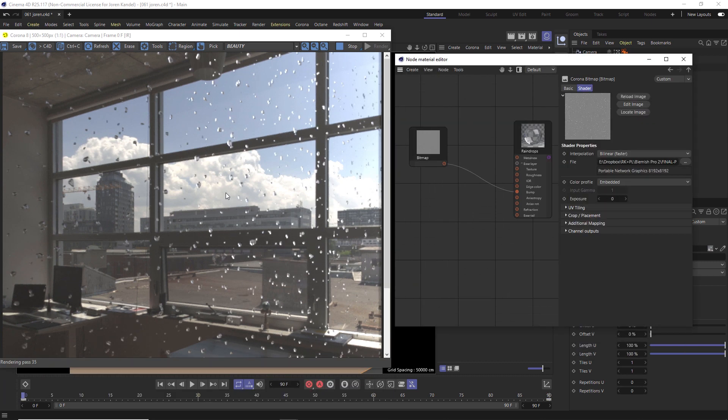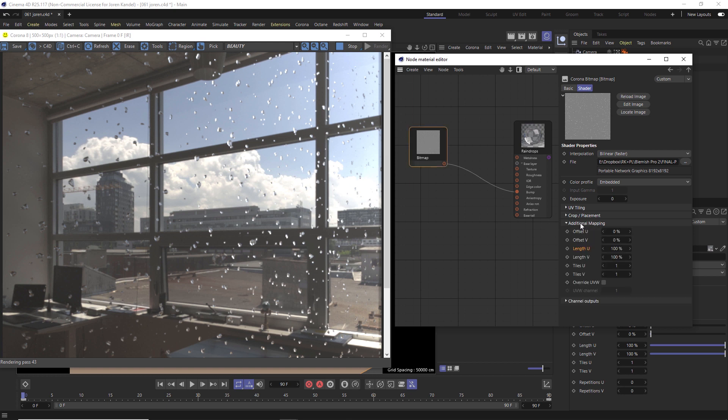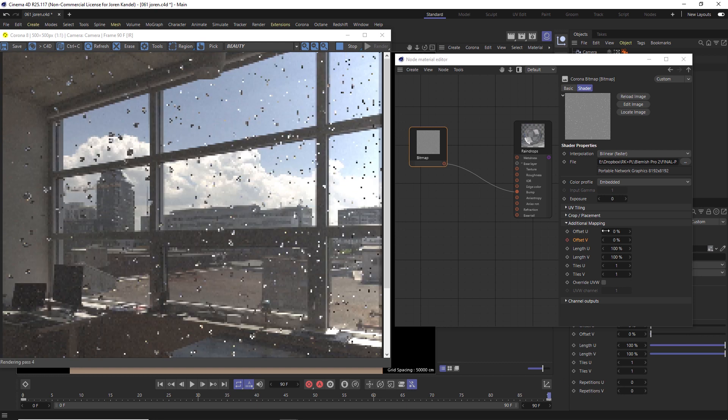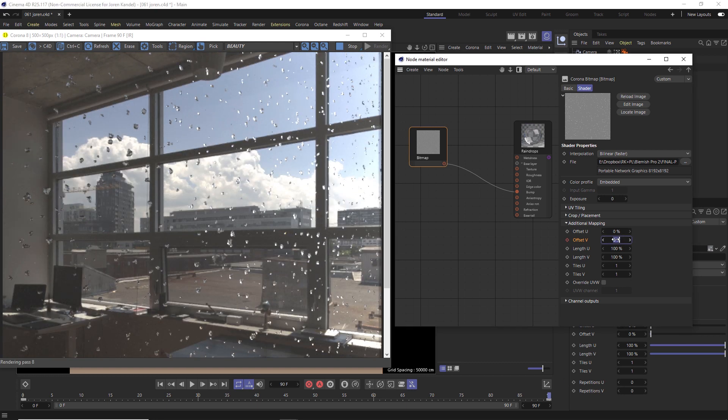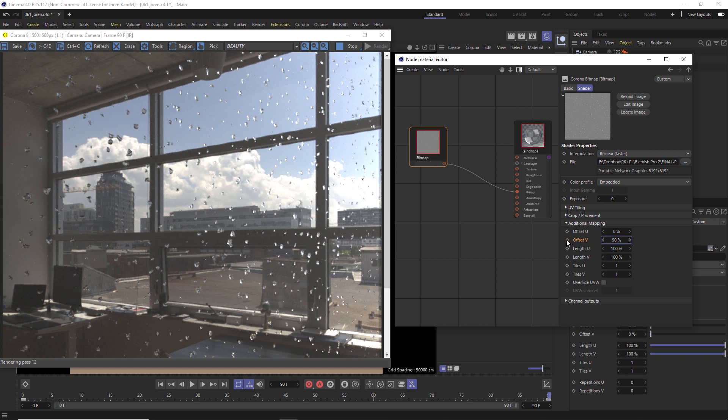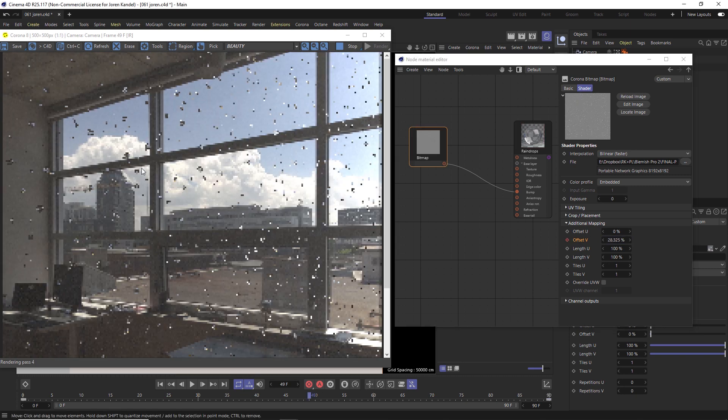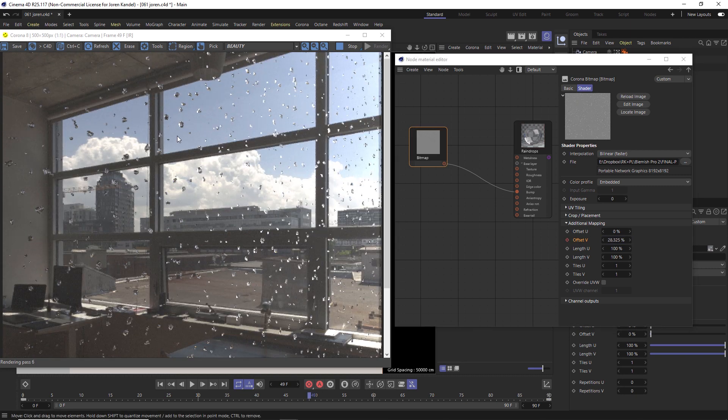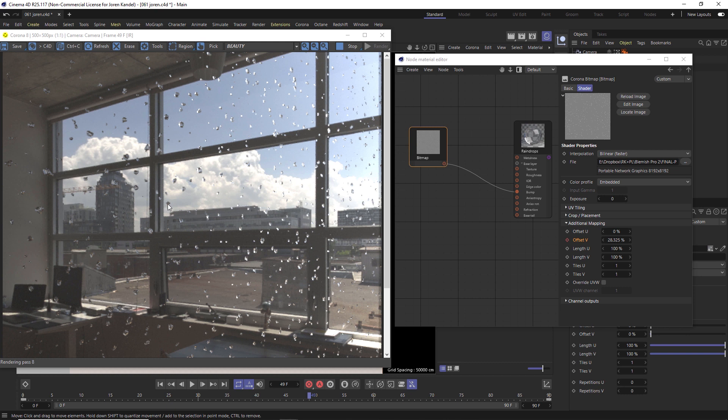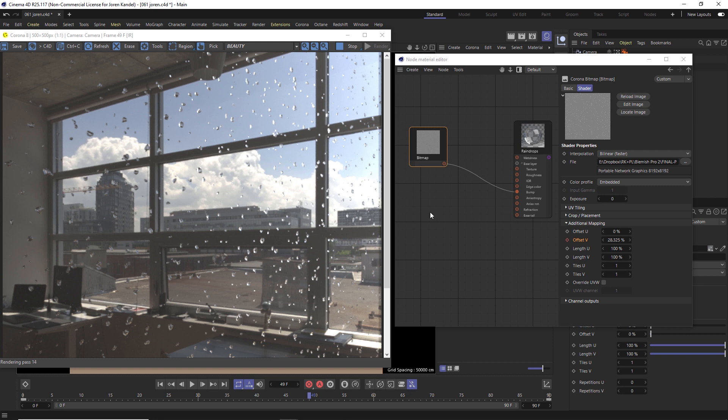All right, so we're going to want these raindrops to slowly fall down this window pane. We're going to do that by going to our bitmap and twirling down additional mapping right here. We're going to change the offset on V. So we'll go to the first frame, make a keyframe on offset, then go to our last frame and make a keyframe and maybe change this to say 50%. Then we'll make another key frame right here. These raindrops will be slowly falling down, but they're all the same size and they'll be falling at the same rate of speed, so it'll look very unnatural. So we want to find a way to make these raindrops different sizes and to be falling at different rates.